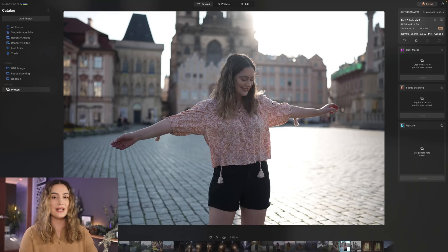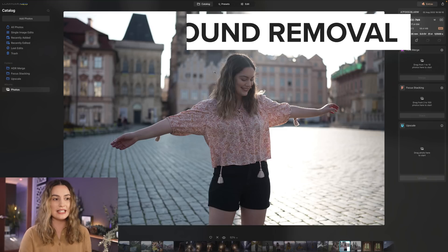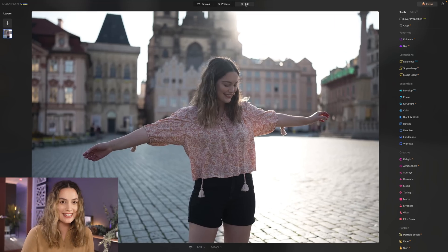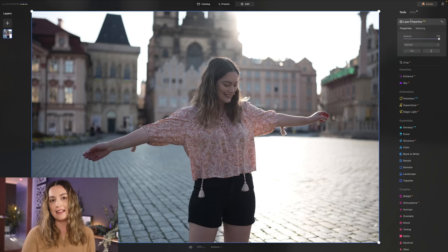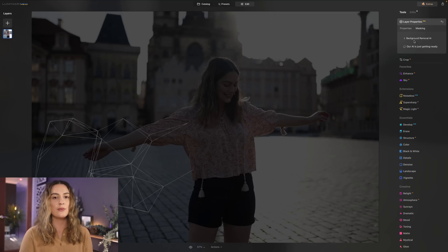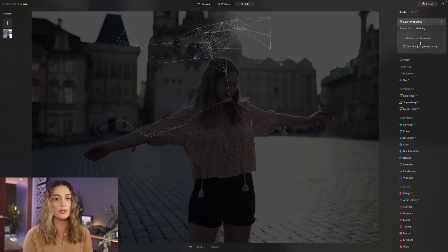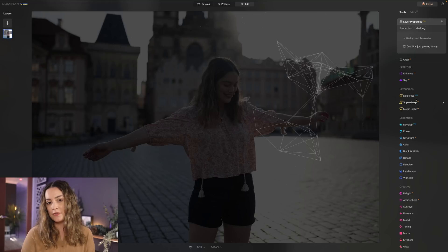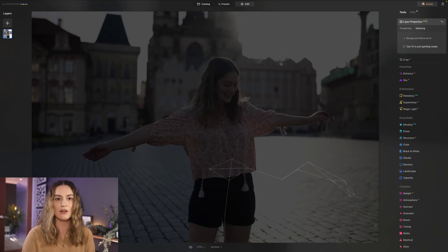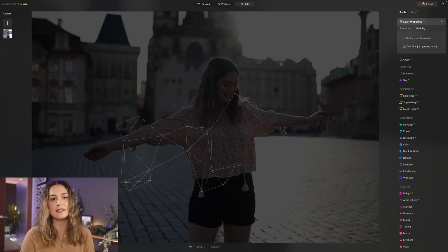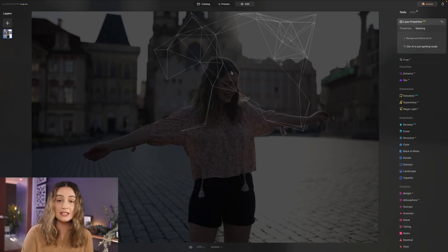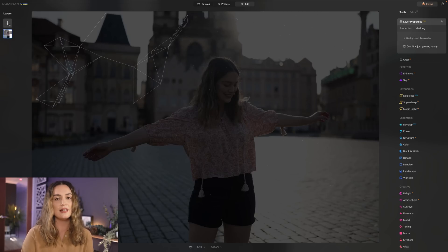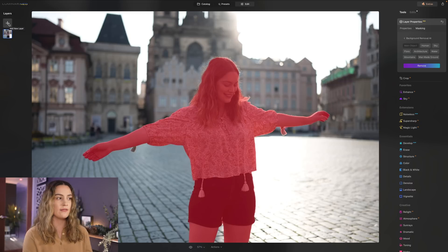Going back to this photo here I want to test out background removal because we have a lot of details in this subject myself. So you can find background removal under the edit tab. It's here in layer properties if you select masking and here we have background removal AI so when you select it it's automatically going to select our subject. I do kind of wish that we had background removal just here with the rest of the extensions. It is a little bit of a maze to find it but I guess it does make sense that it's under layers because once you've selected your subject you can use the layers function here to import a photo from your library or use one of the stock images and you can change out the background of your photo.